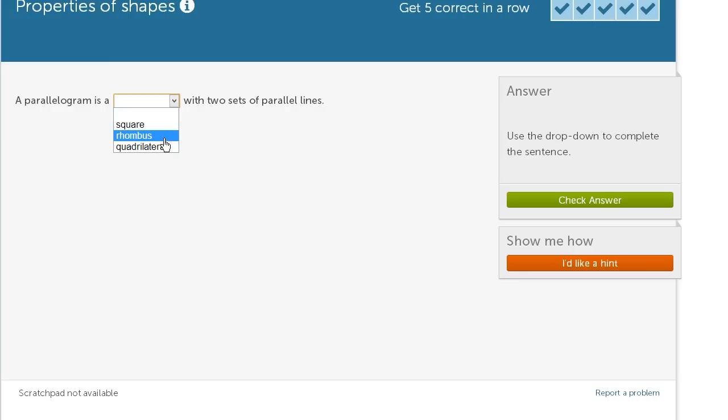A parallelogram is not always a rhombus. A rhombus is a special case of a parallelogram where not only do you have two sets of parallel sides, but all of the sides are the same length in a rhombus.